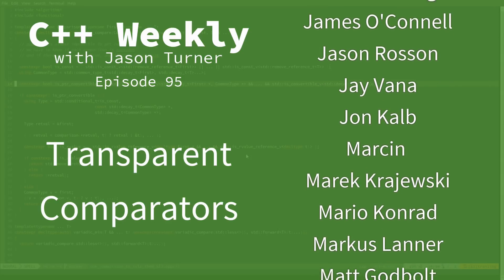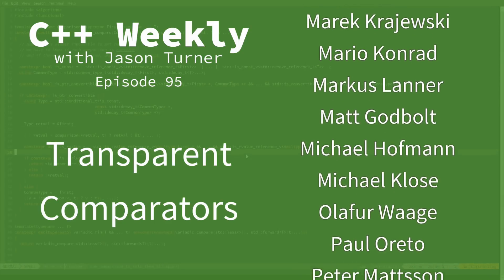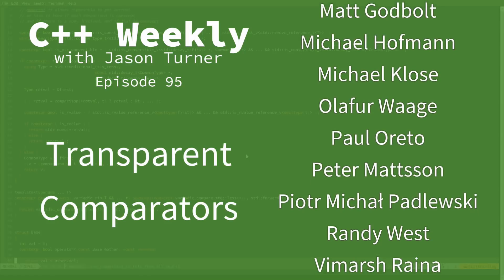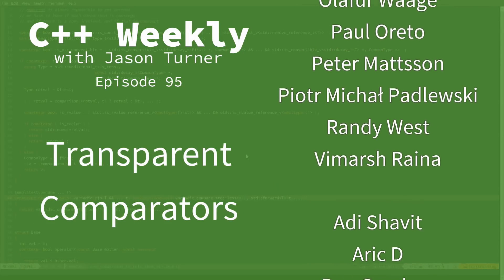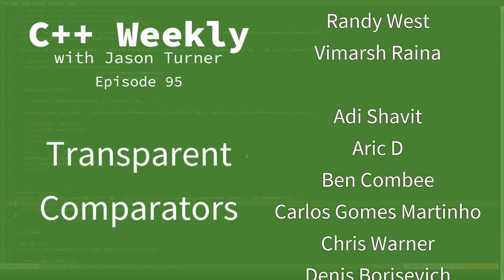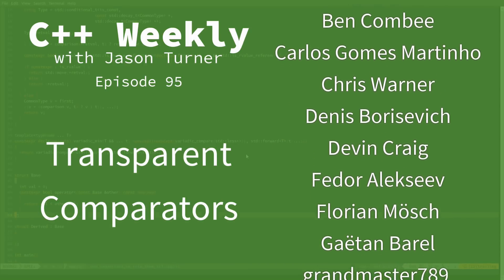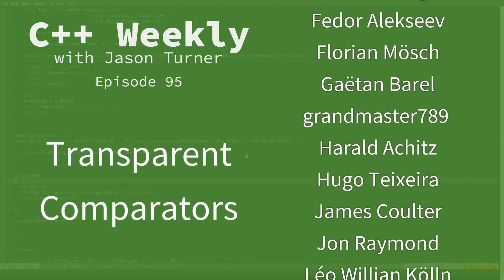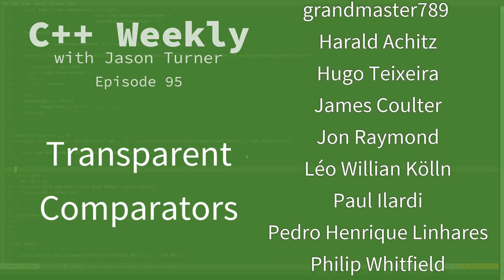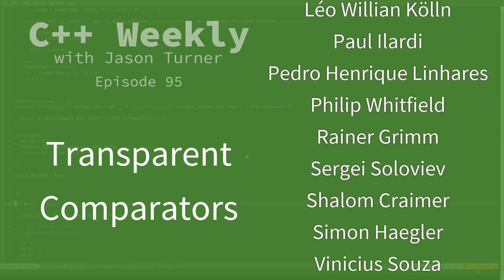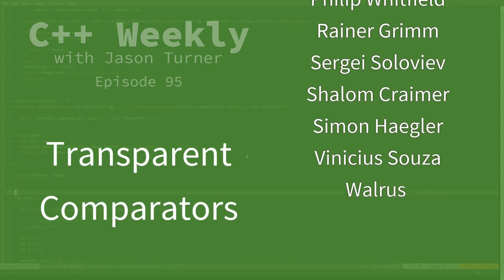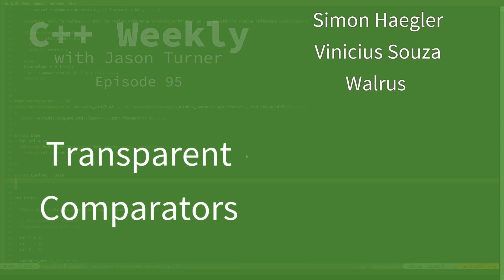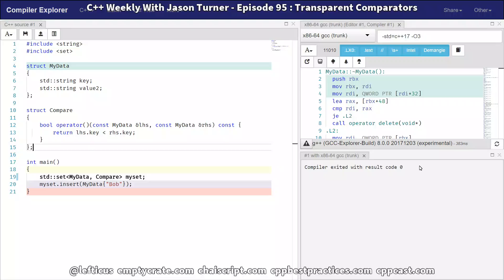Now a couple of episodes ago, we were looking at creating custom comparators for standard set, multi-set, map, and multi-map, the associative containers in the C++ standard library. And last episode, we looked at what it would take to use a lambda for a comparator instead of a custom defined class. We're going to go back to that custom defined class, as you can see here, to make an example of using a transparent comparison, and I'll show what that means.